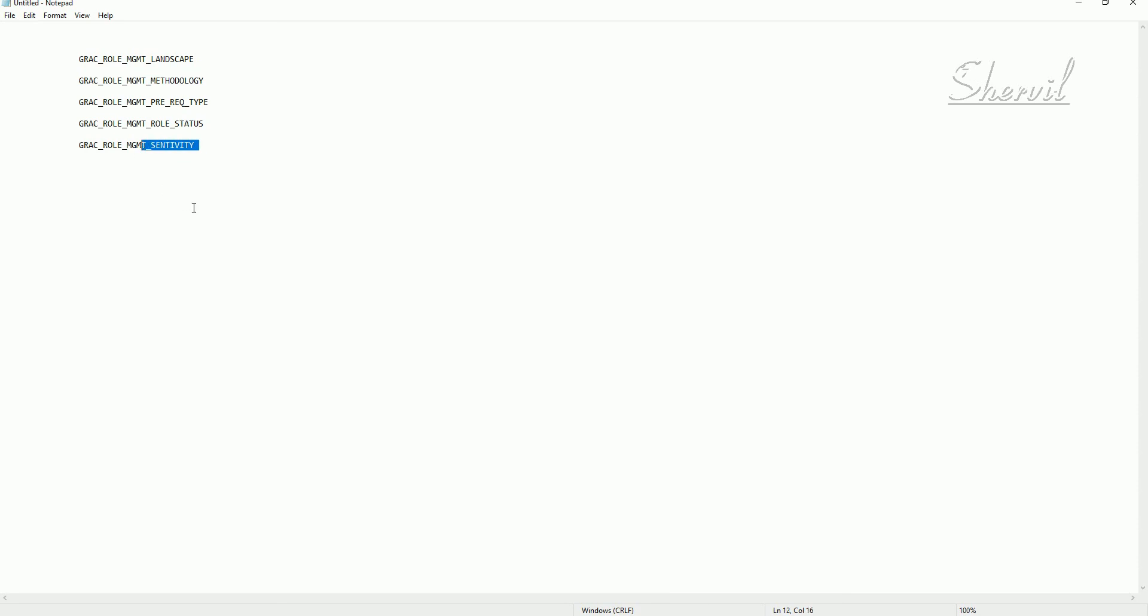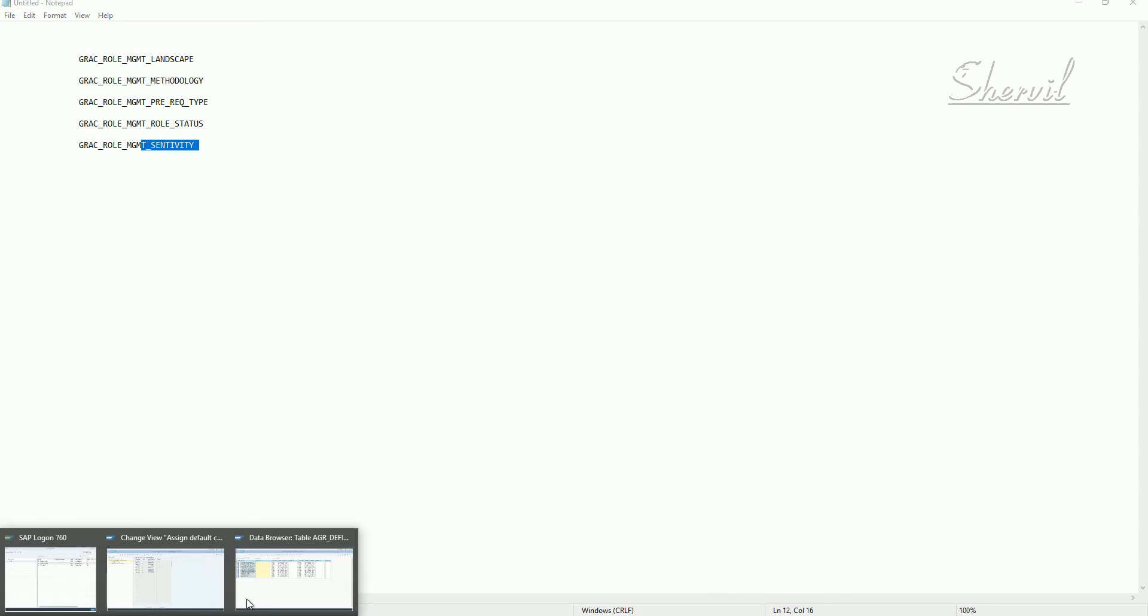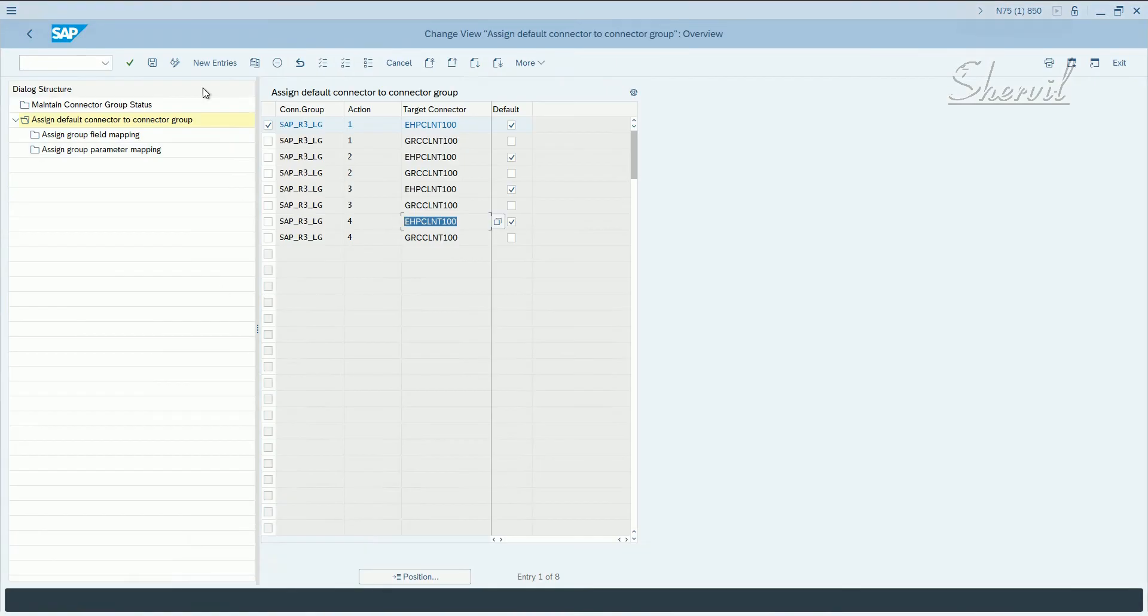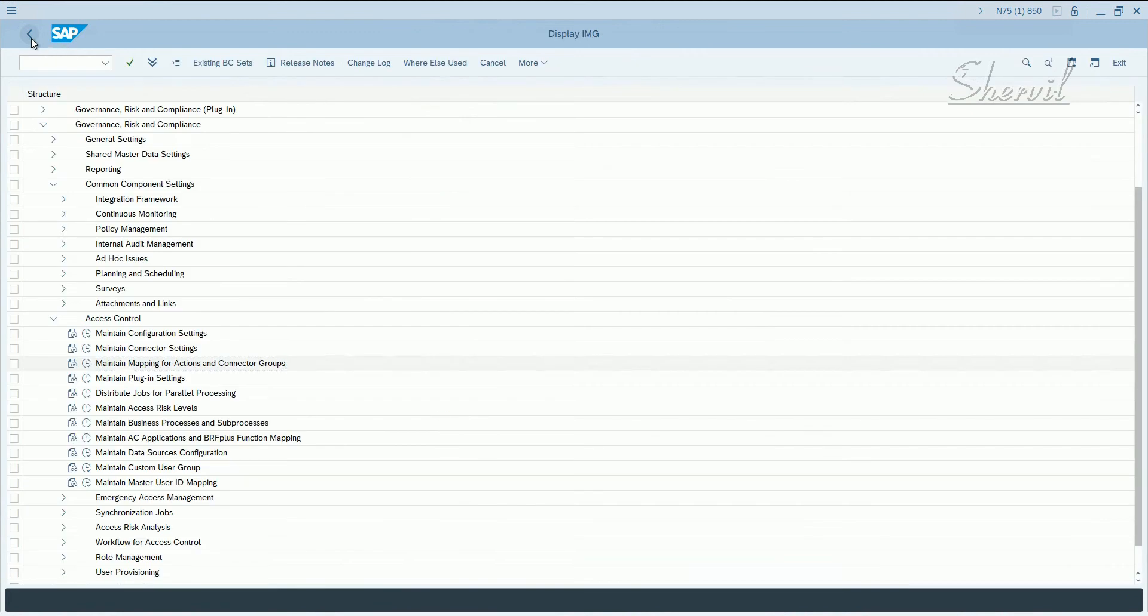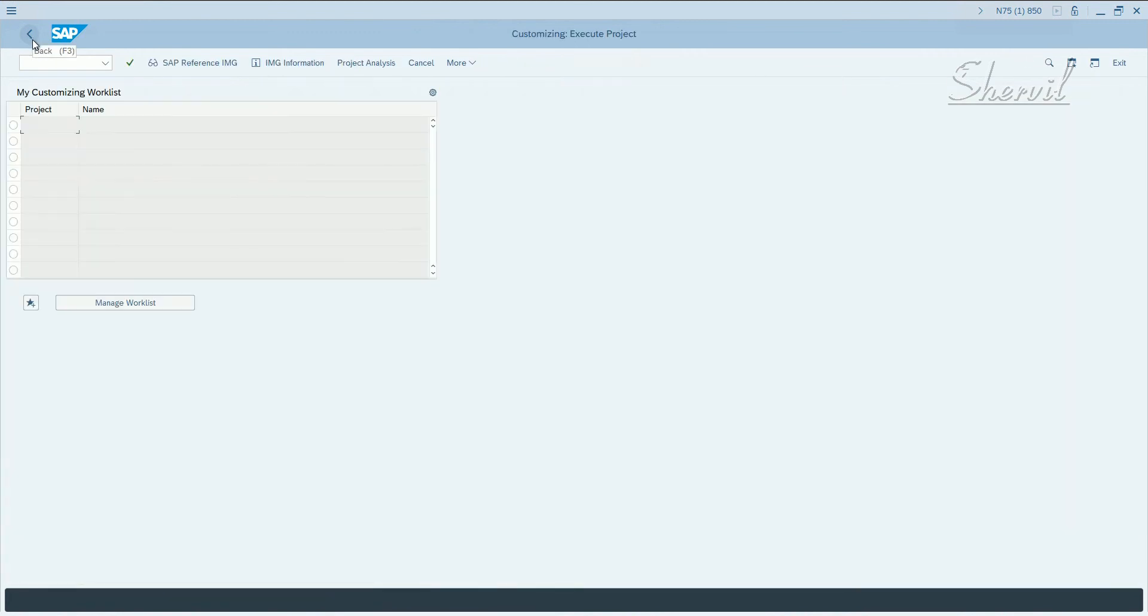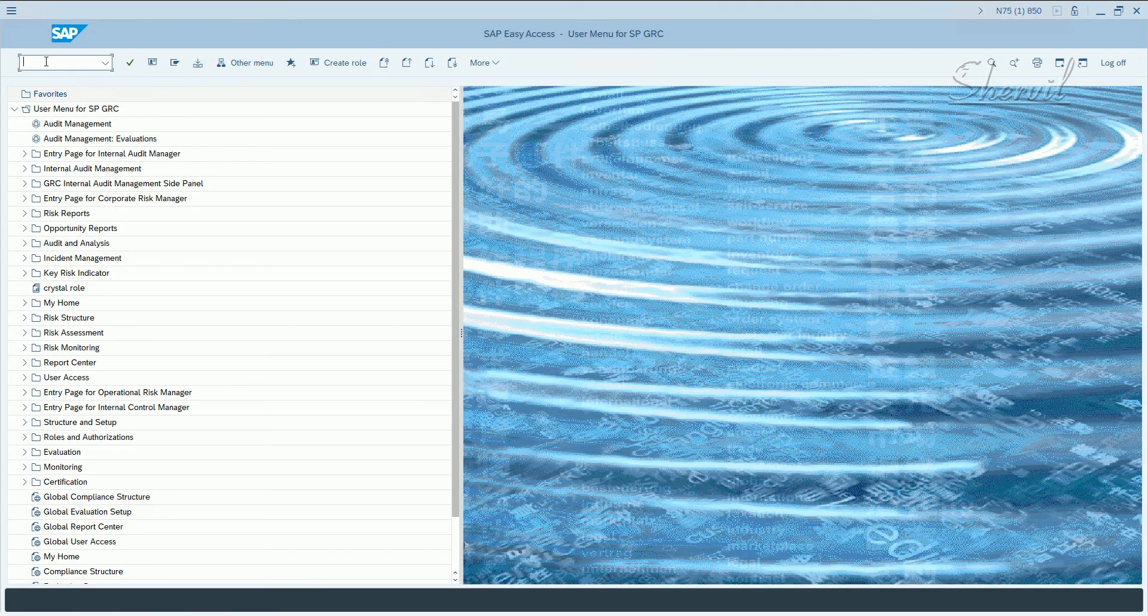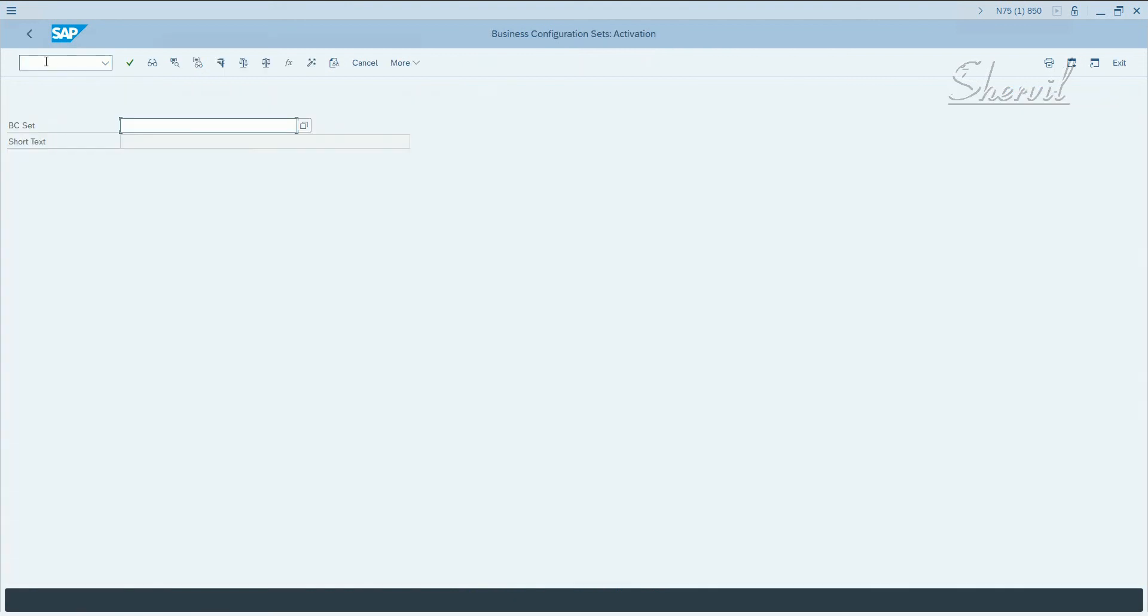These BC sets are provided to simplify configuration and value population of the master data in the GRG system. The transaction code for activating BC sets is SCPR20. Execute SCPR20 and search for GRDC.